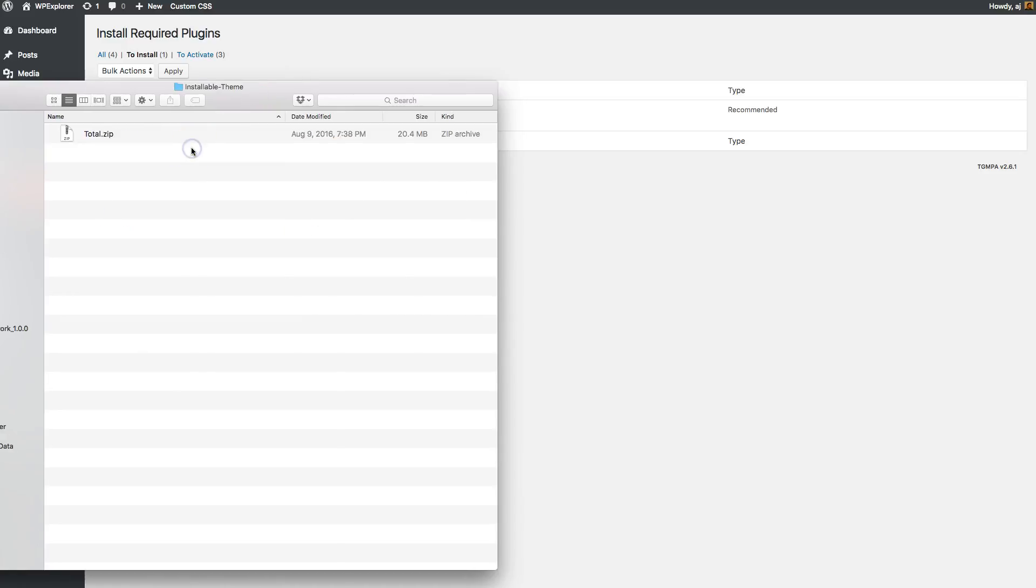So you can open that and then there's the theme right there, Total.zip. And that's what you installed originally to install theme.